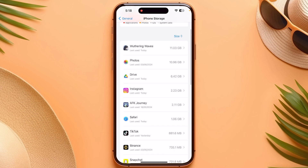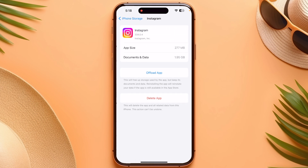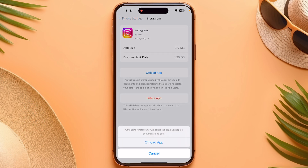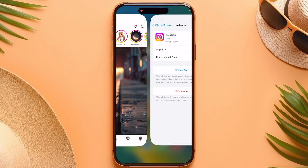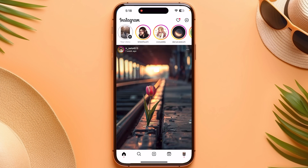Now go into Instagram and click on 'Offload App.' By offloading the app, it will free up the storage used by the app. On Android, you can clear the cache instead. After that, go back into Instagram.